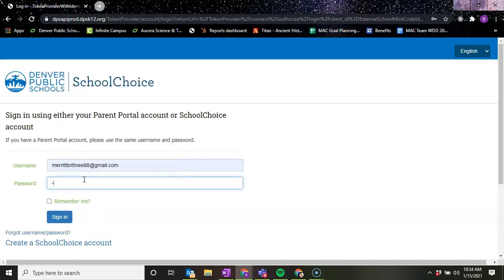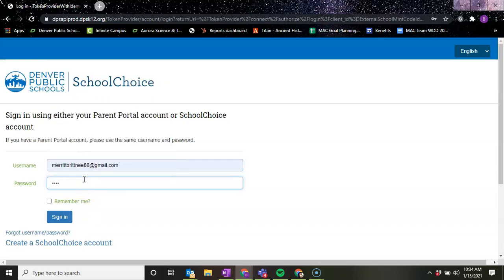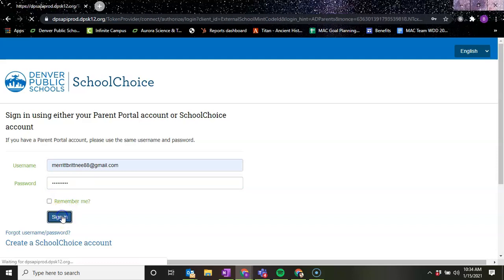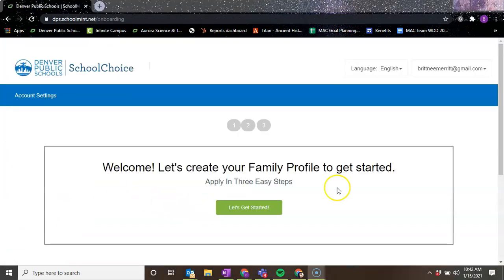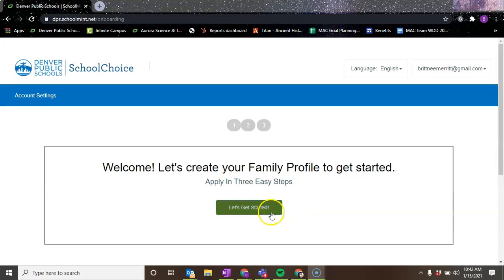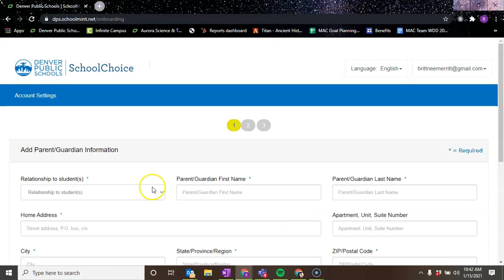Perfect. And then we're going to sign in. The application process is going to take you to this main page. Let's create your family profile to get started. So let's get started.